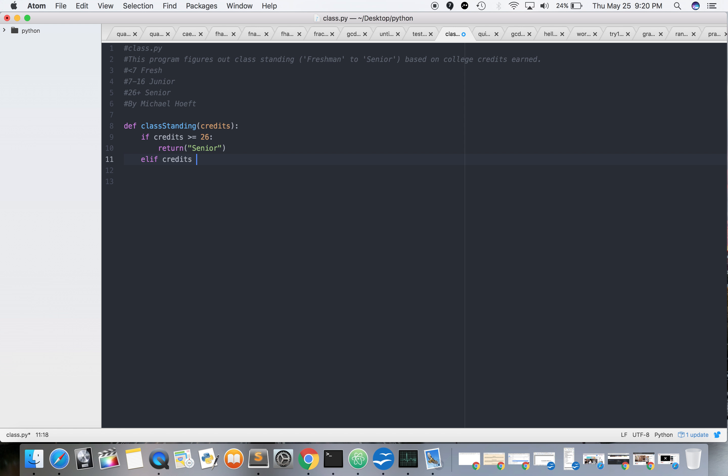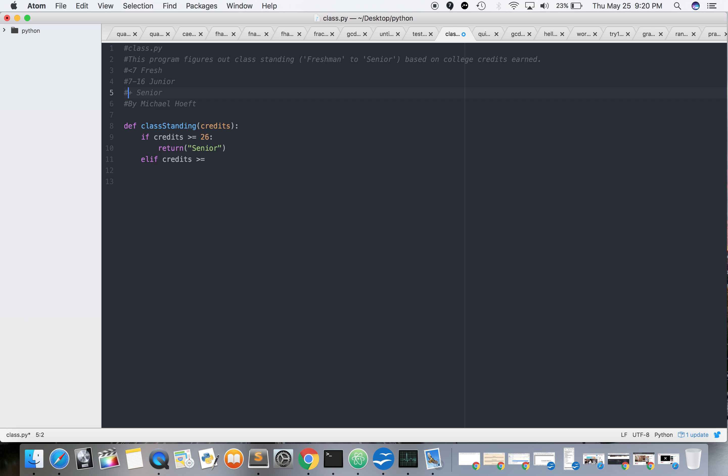Credits greater than or equal to... 7, no no no no. 7, 16, 16, 16. That's gonna be 17 plus - it's gonna be a senior. All right. No no no, 26 plus it's gonna be a senior.